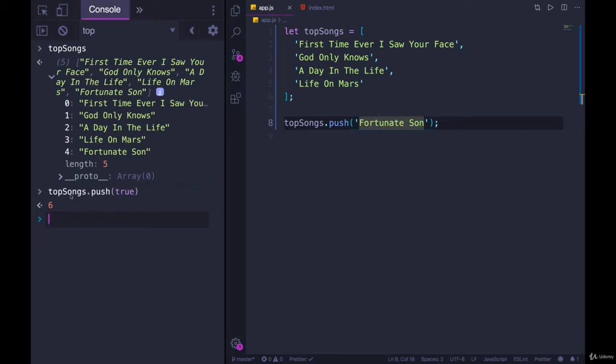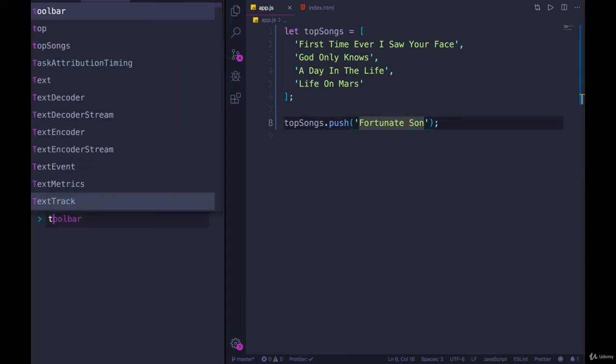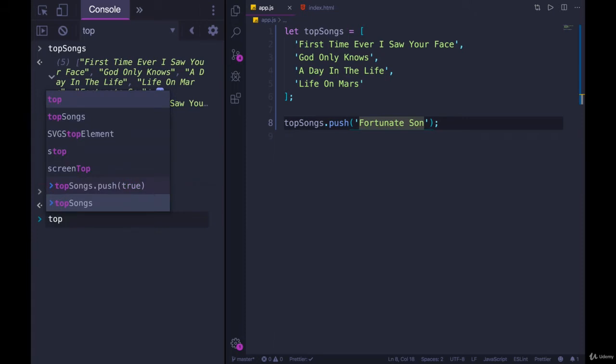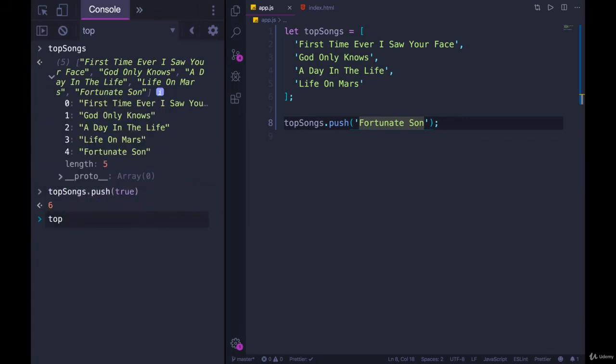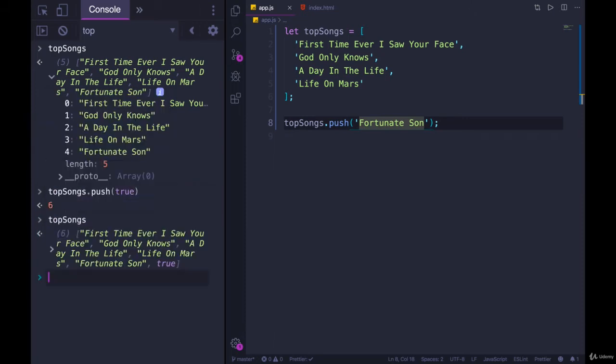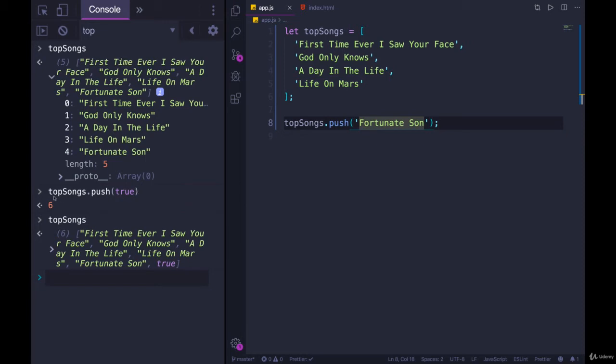It's giving me a value back. And that value is six. That value is the new length of the array. So it changes the array. If we look at top songs, there is true at the end. But in the process, it also returns to us the new value. We'll learn a lot more about return values and how we can return our own values and functions later on. But it's important to understand that that is what's happening here.